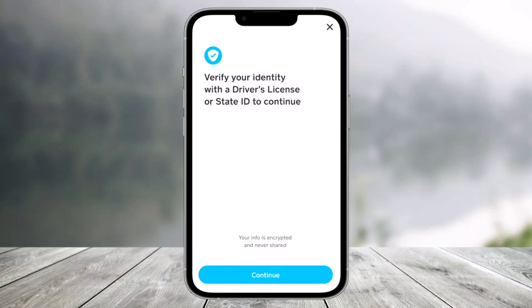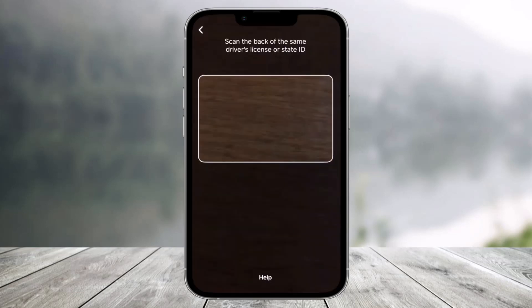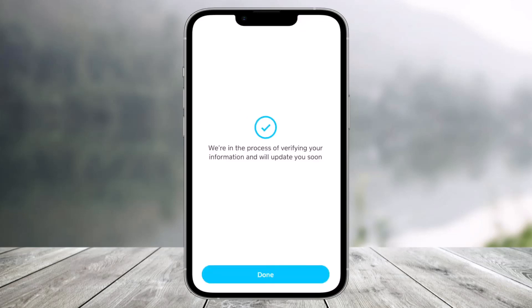Make sure you have these documents with you and tap on the Continue button. Once you've done so, it'll ask you to scan the back of the same driver's license or state ID. Once you verify the driver's license or state ID, you'll be able to see an option that says verification is in progress.